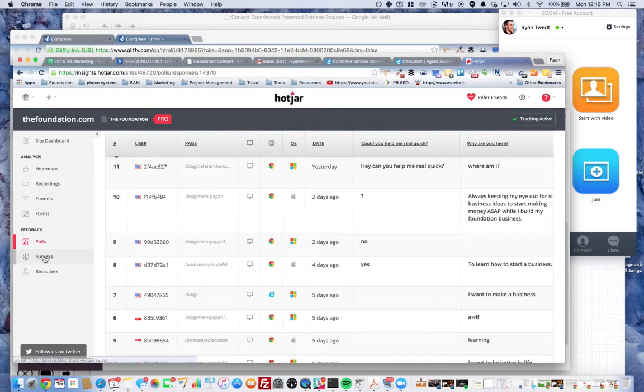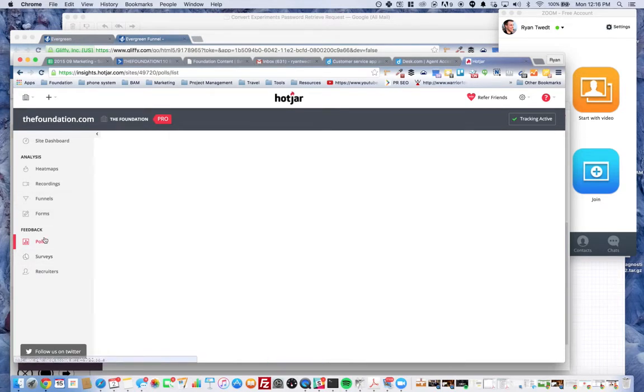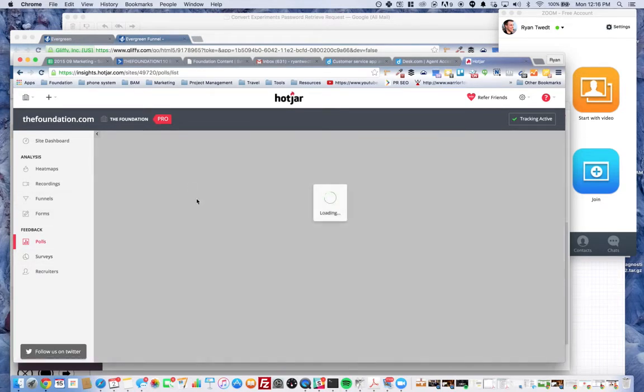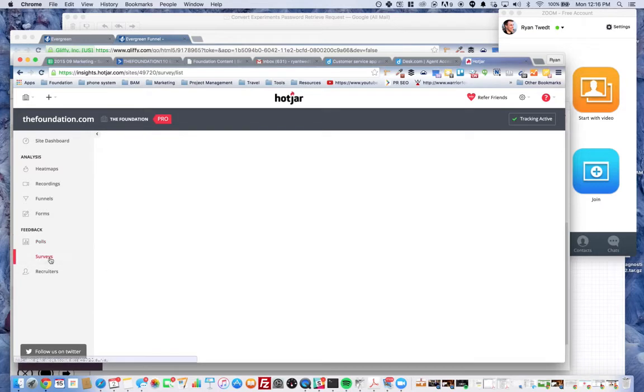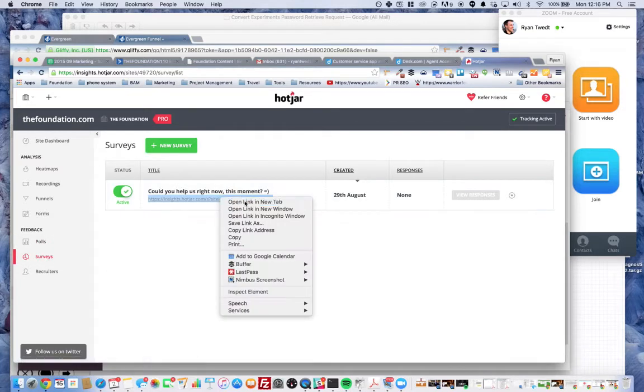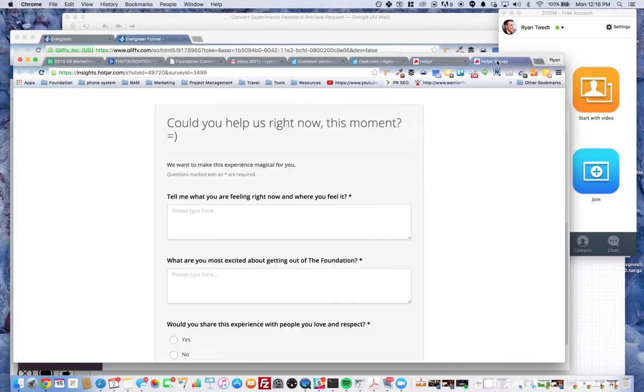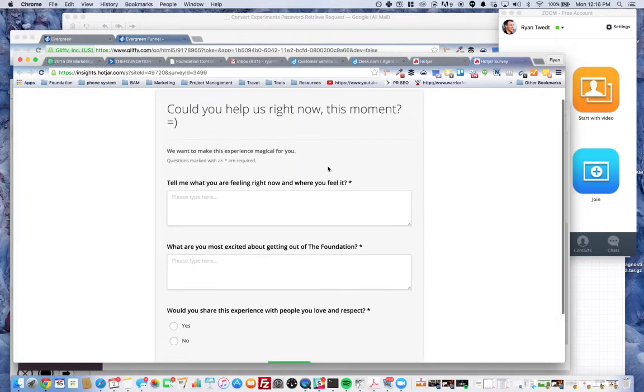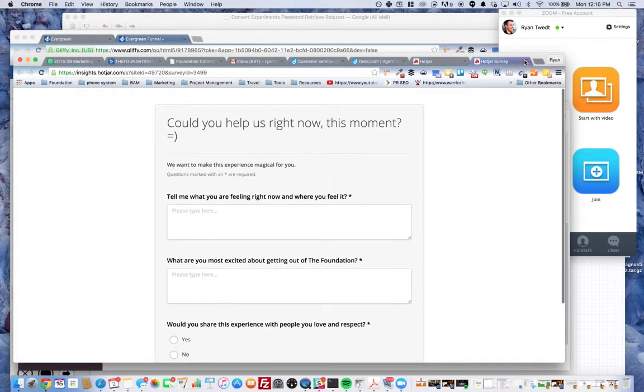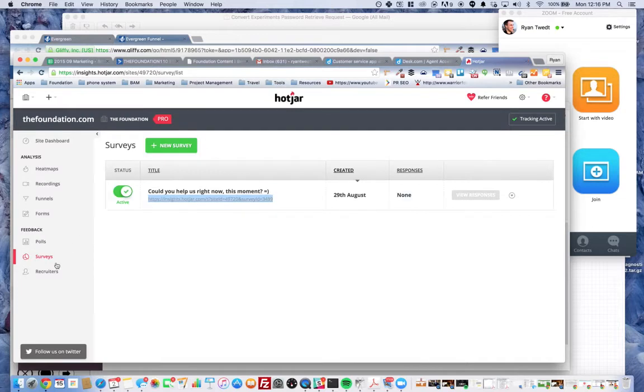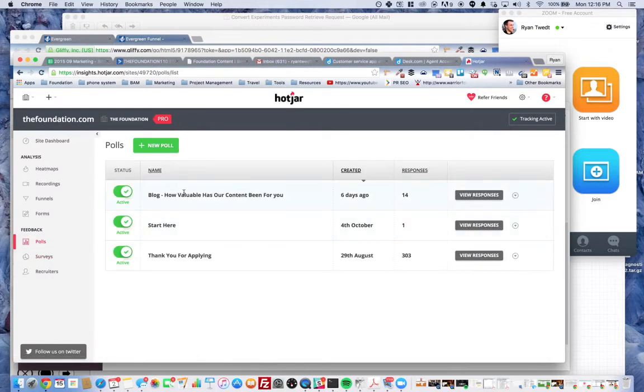Okay, and then surveys we don't really use because we got actually taken to a new survey page. They actually got to go to the page, where like the polls, you can pop it up and get data from it that way.